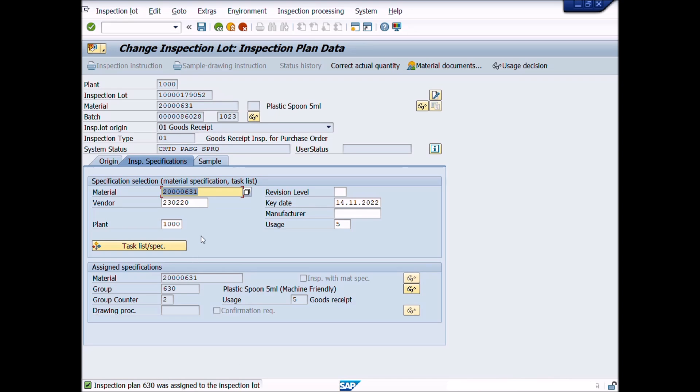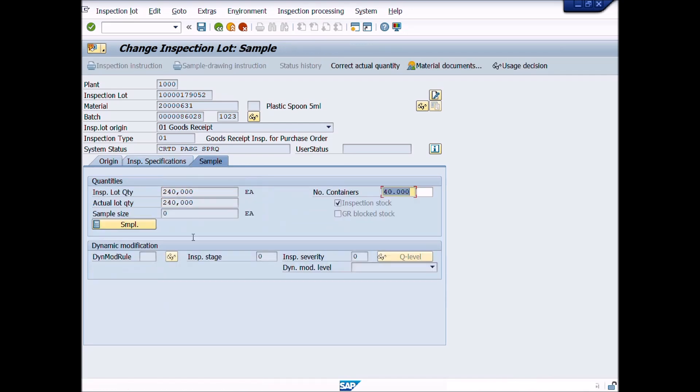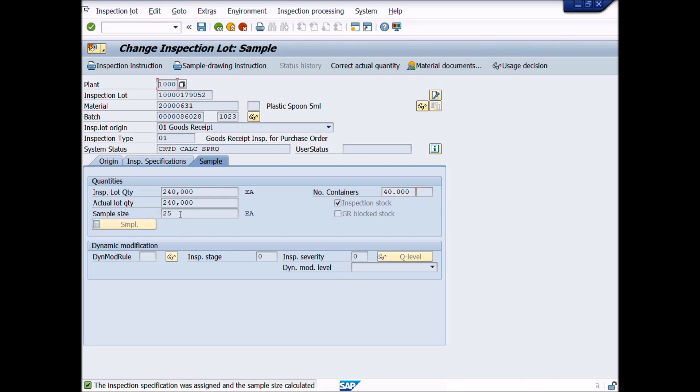Now click on Sample tab. You can see here that the value of sample size is 0. Now press Sample button. Then you can see the value of sample size has been changed from 0 to 25 as already defined as a sample size for this lot. The inspection specification was reassigned and the sample size calculated.